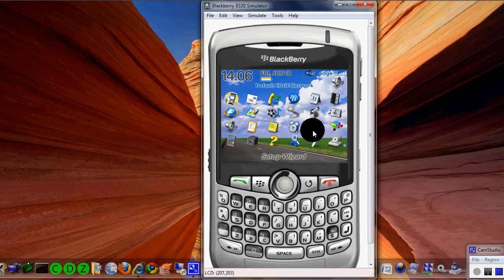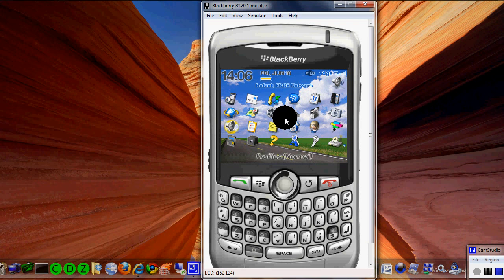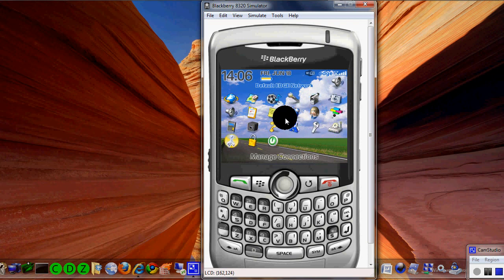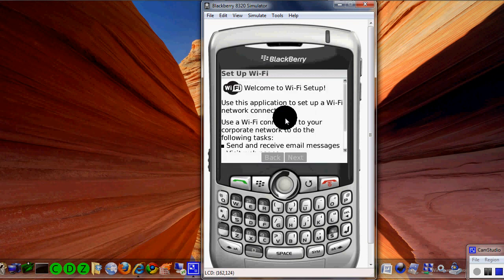When you turn on your BlackBerry, that's a familiar screen right there. Arrow down until you get to the options for Wi-Fi and just keep arrowing until you get it. That icon should match the one on your BlackBerry. Go ahead and click it with your little trackball and this is what you're going to see.